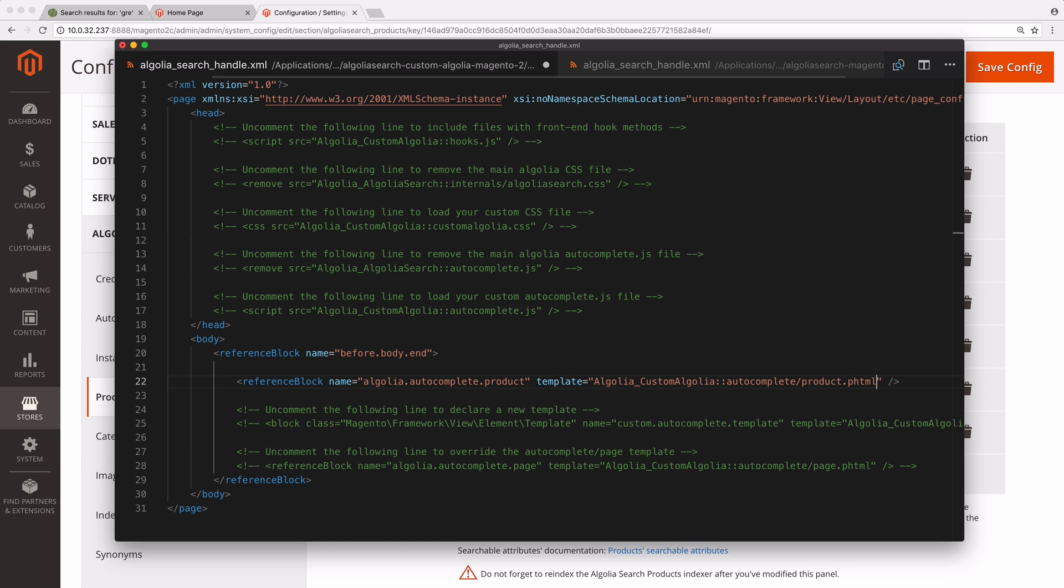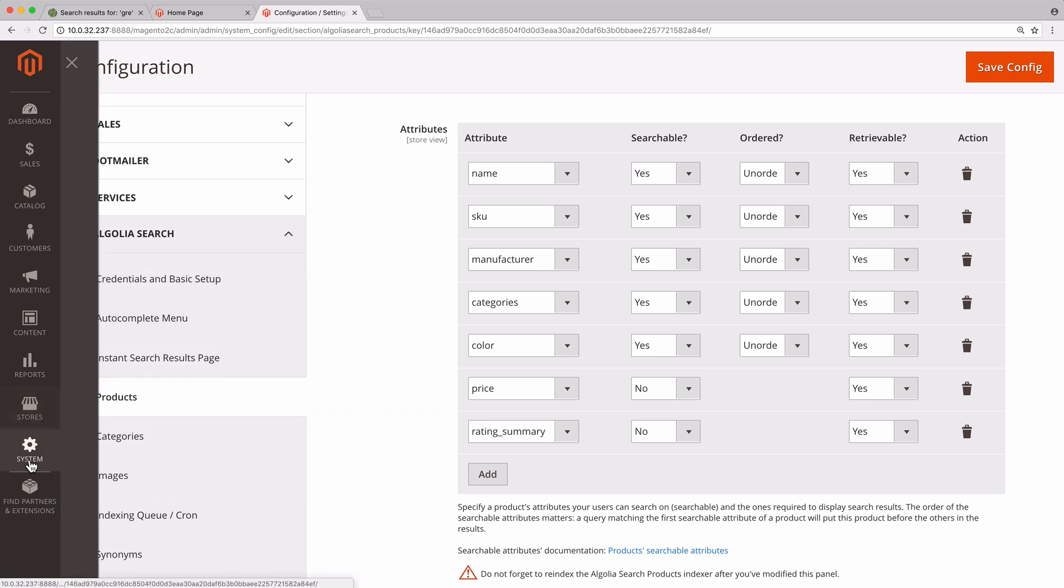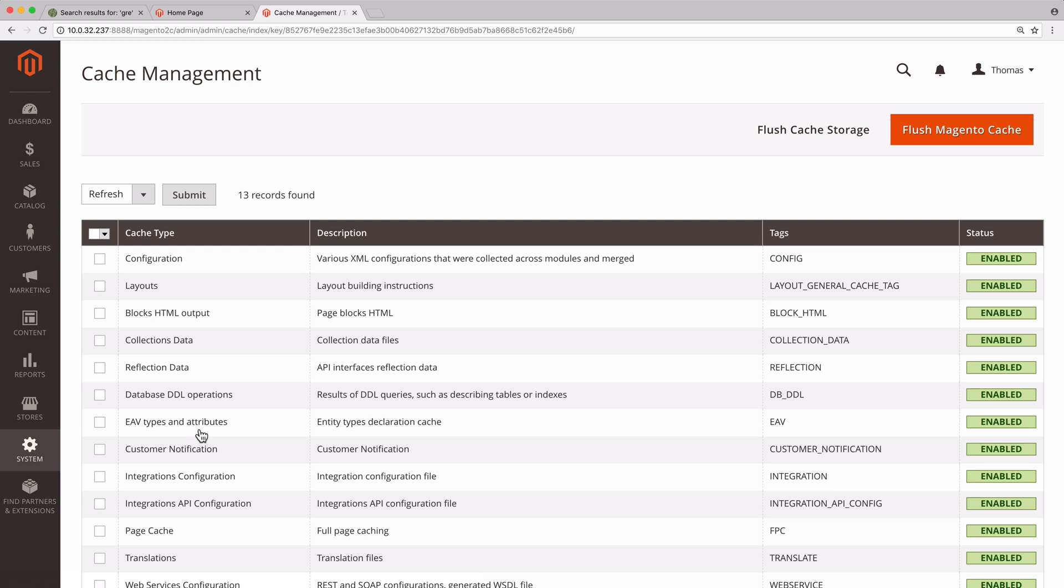The last step is to clear the Magento cache by opening the admin, then going to System, Cache Management, and clicking on the Flush Magento Cache button.